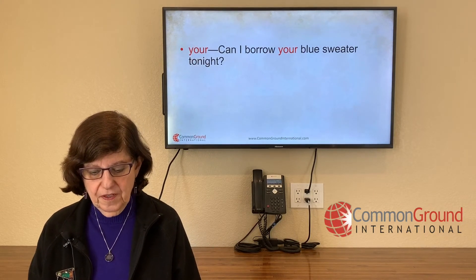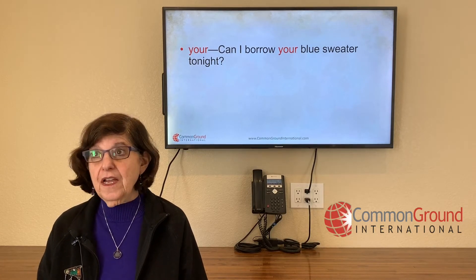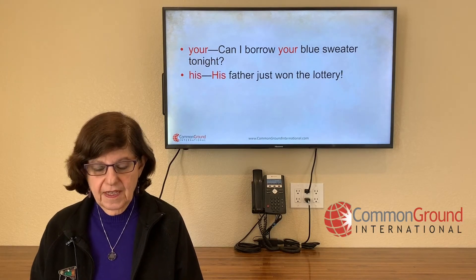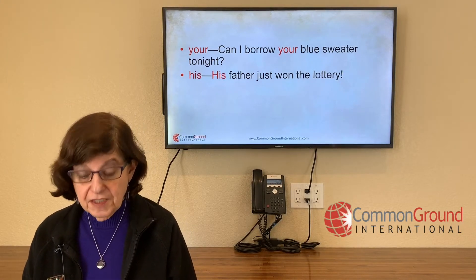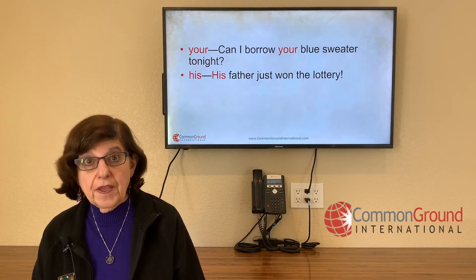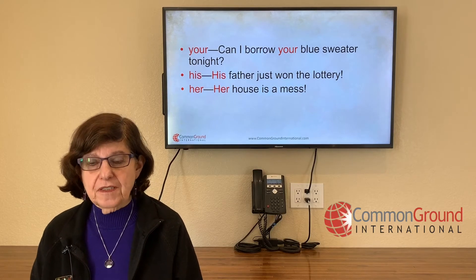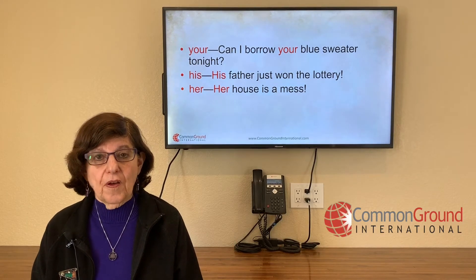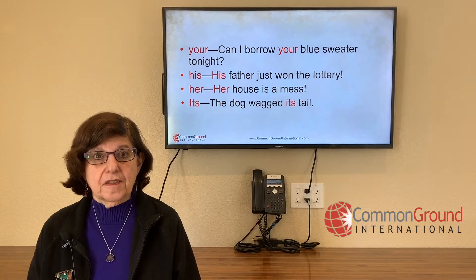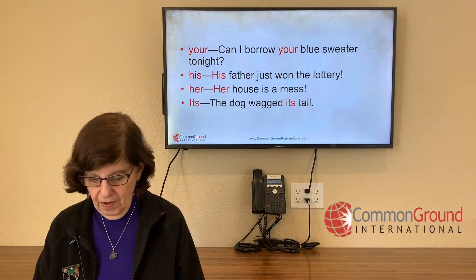Second person: 'your.' Can I borrow your blue sweater tonight? — the sweater that belongs to you. 'His.' His father just won the lottery — the father belonging to him. 'Her.' Her house is a mess — the house belonging to her. 'Its' — belonging to it. The dog wagged its tail — the tail belonging to the dog.